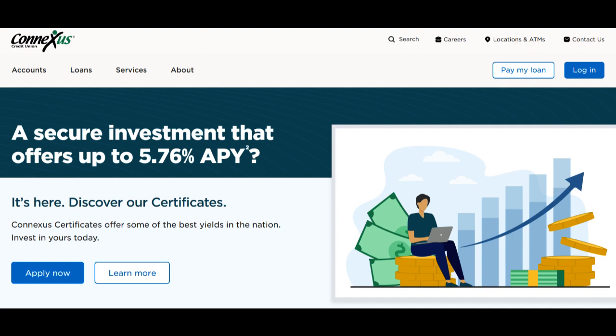Furthermore, Connexus Credit Union often maintains a strong online presence, allowing members to access their accounts and conduct banking transactions conveniently through digital platforms. This digital accessibility adds to the convenience of managing finances anytime and anywhere.